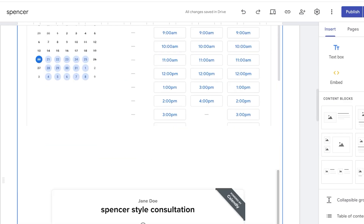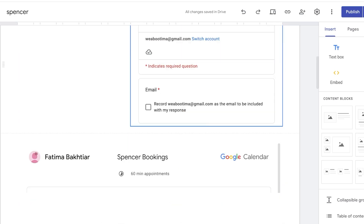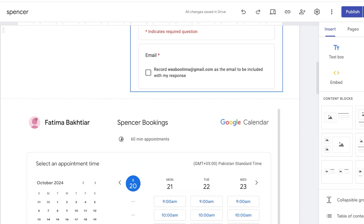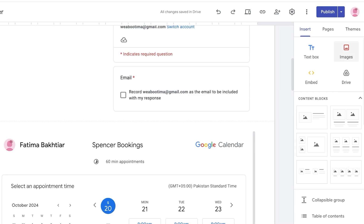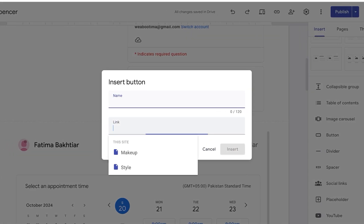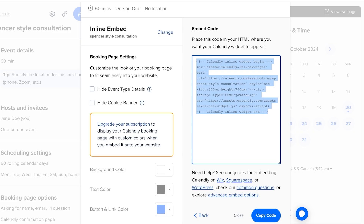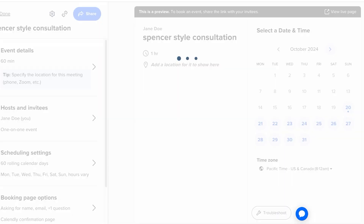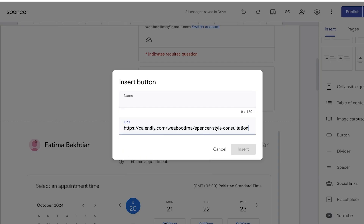Here's what each option looks like: the Calendly booking section, the Google Calendar view, and the Google Forms view. You can also convert any of these into a button that links to the full booking page — click on Button on the right side, and instead of embedding code, paste just the link. For example, from Calendly you can click Share, copy the link to your Calendly page, and paste it into the button so it opens in a new tab.